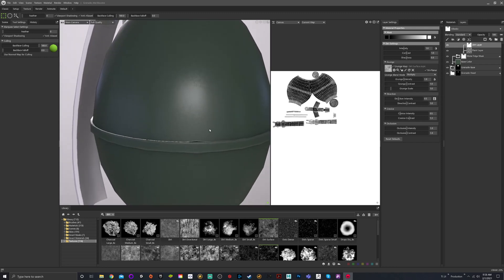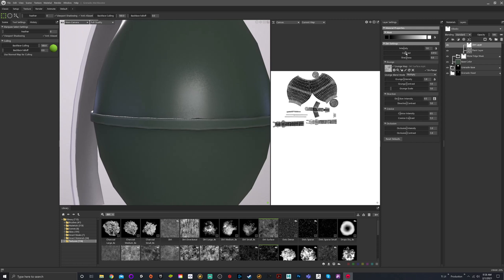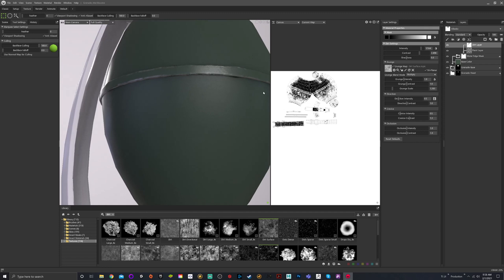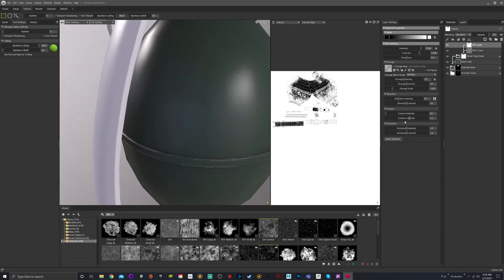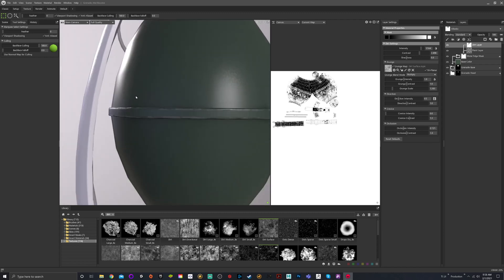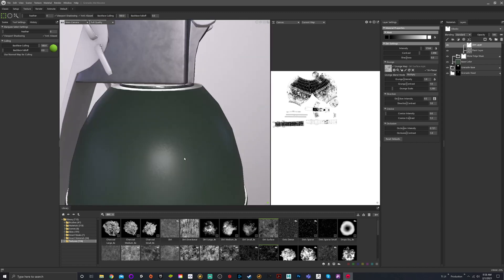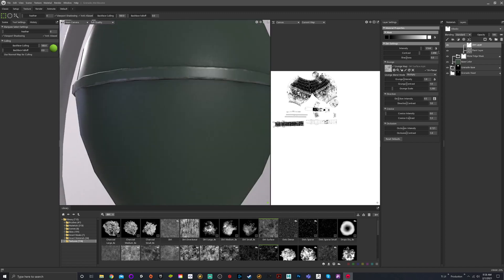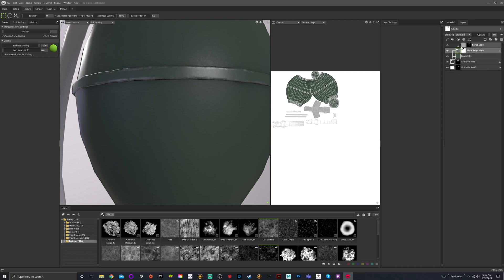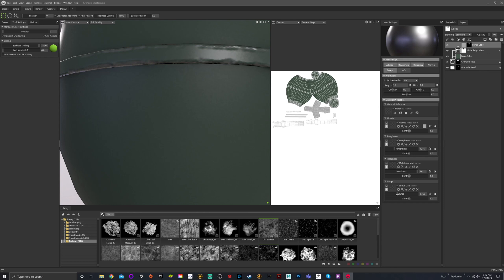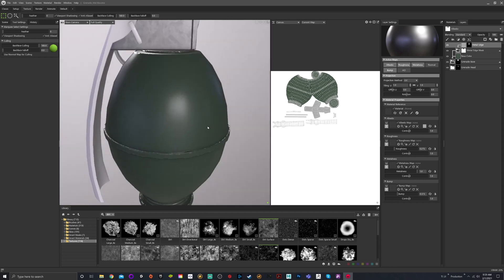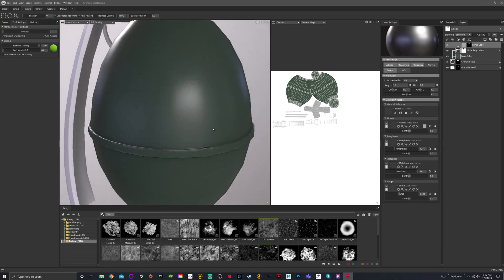Edit the intensity and contrast, turn intensity up a little more, and get that contrast moving to break it up. Adjust the grunge scale. Turn off crevice, and occlusion - anywhere with shadowing - turn that down a little. Now we have a little bit of edge wear that is masked out in certain areas so it doesn't look as blanket. Coming back in to open the folder, adjust the bump a little more - it might be a little harsh but let's bring it up just a little.